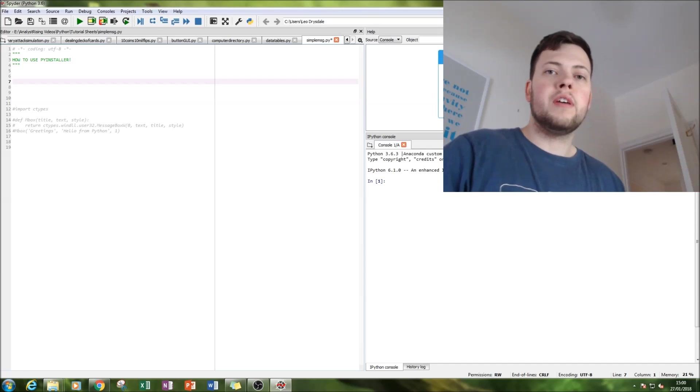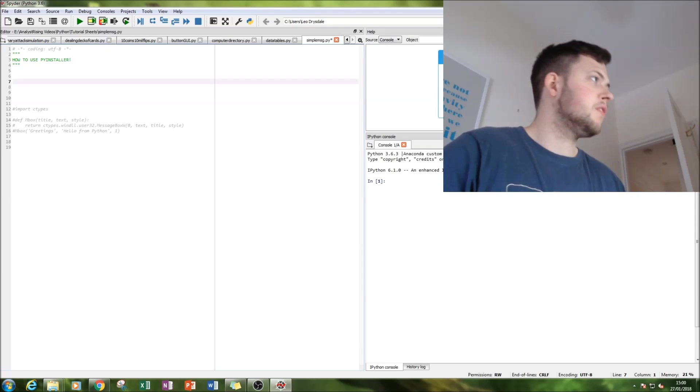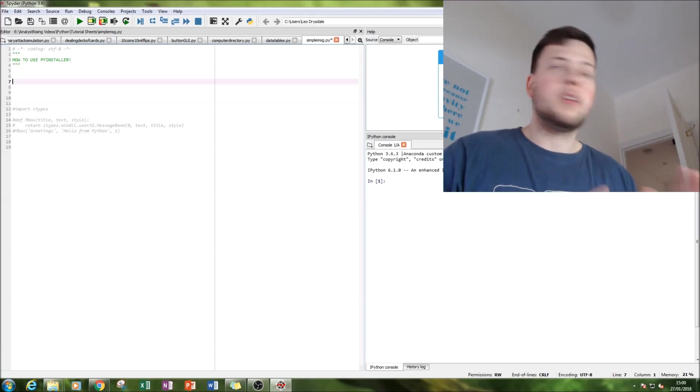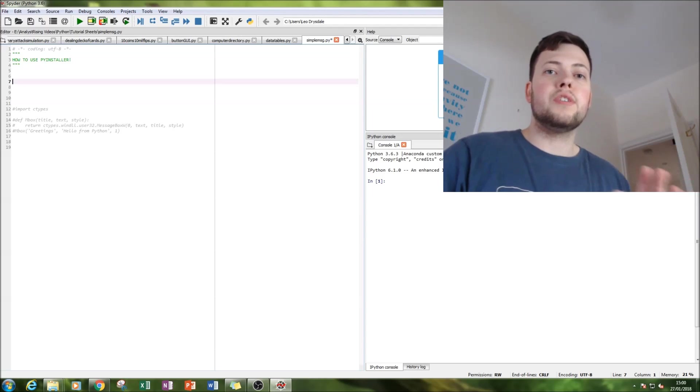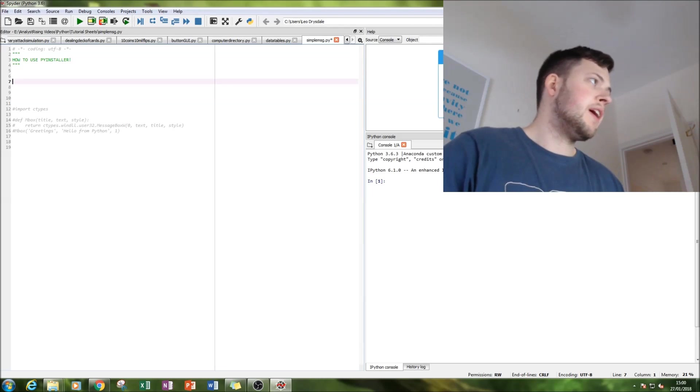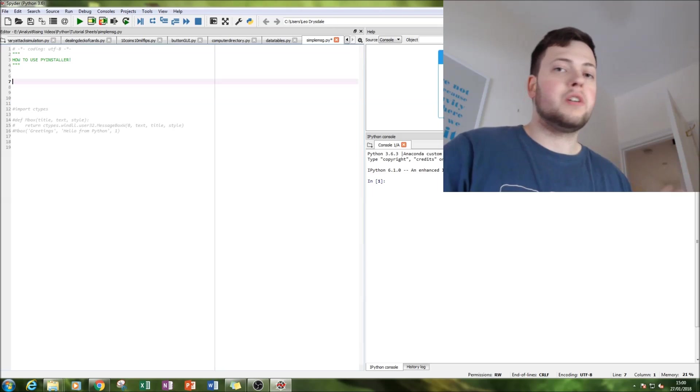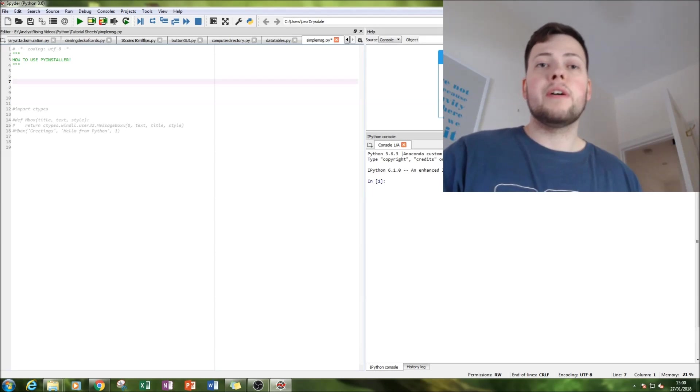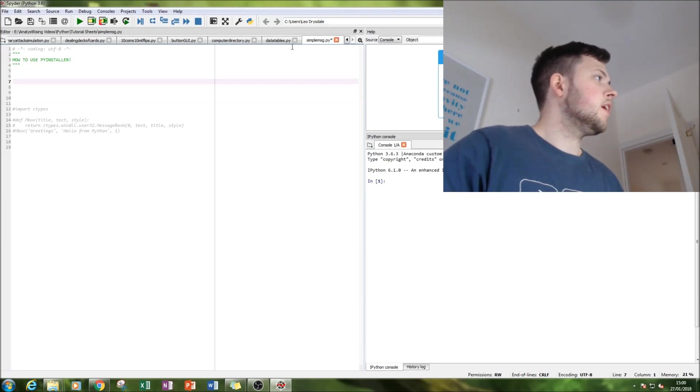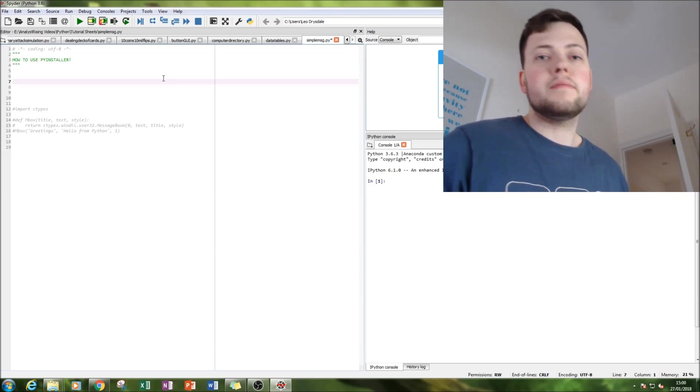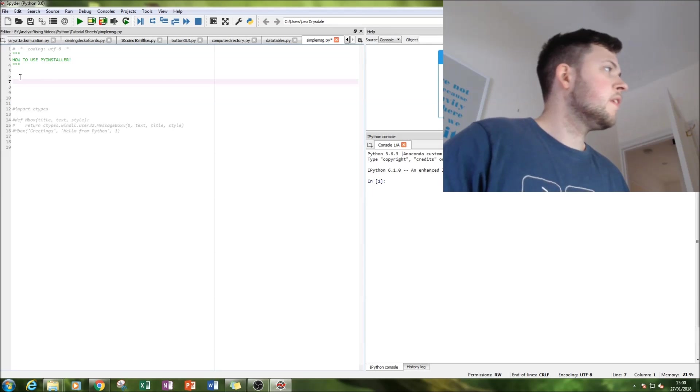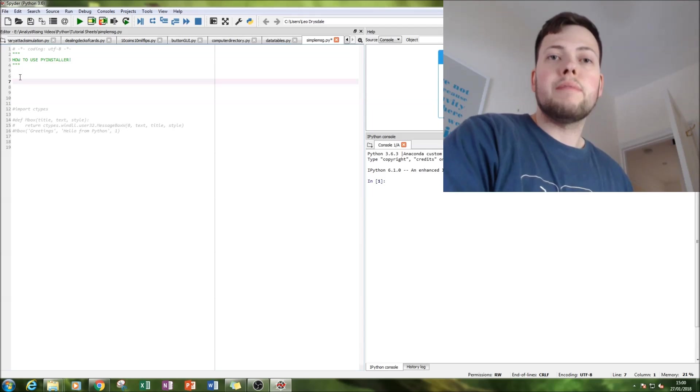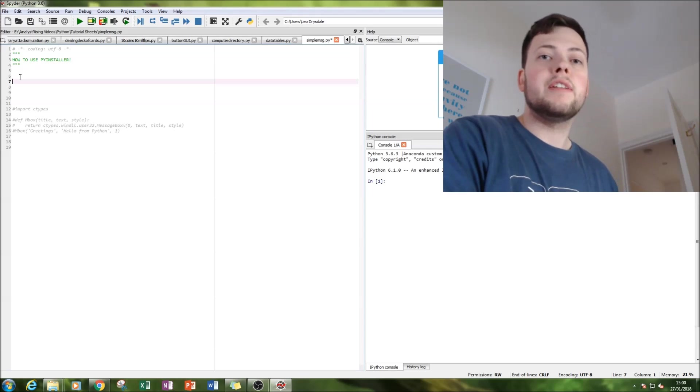So what I'm going to do is create a simple message box using a toolkit called ctypes, which is traditionally used for error handling. However, it's got a great function where you can create a message box in it. I had no idea until about a week ago when I wanted to create a message box without using tkinter.